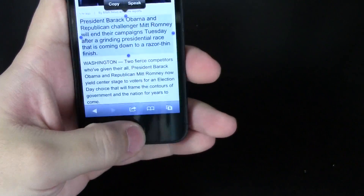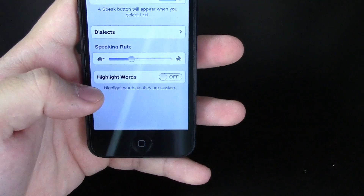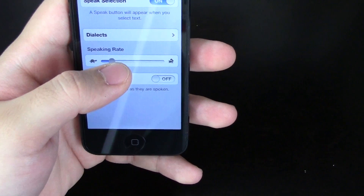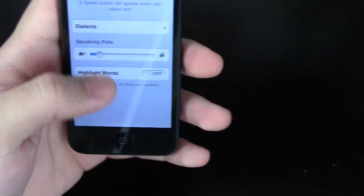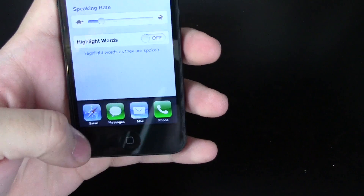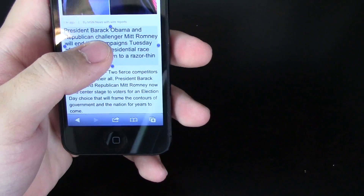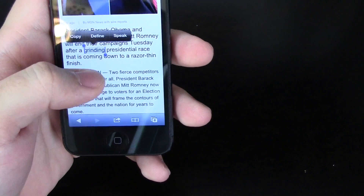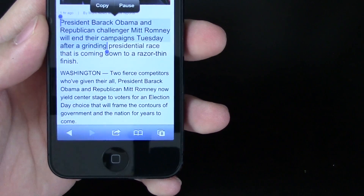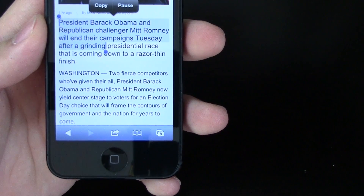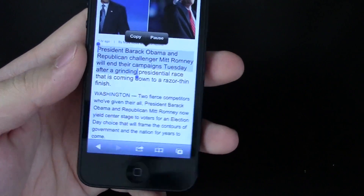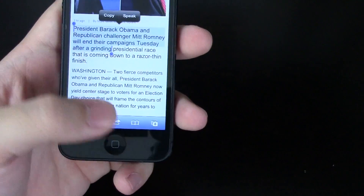That's a little too fast for me. You can slow that down a little bit. It comes down to personal preference on how fast you want it to speak.